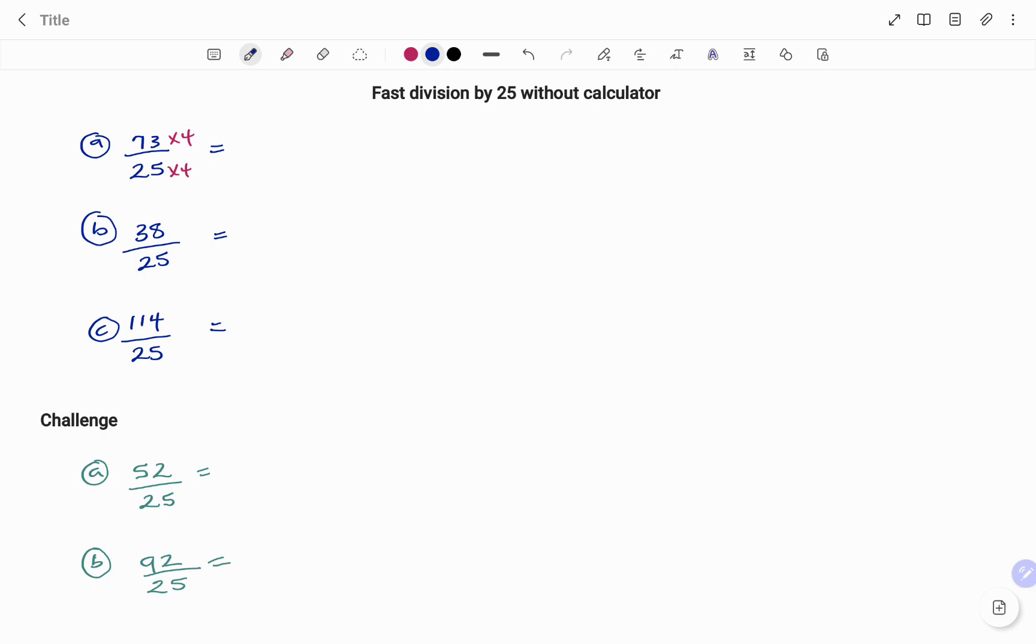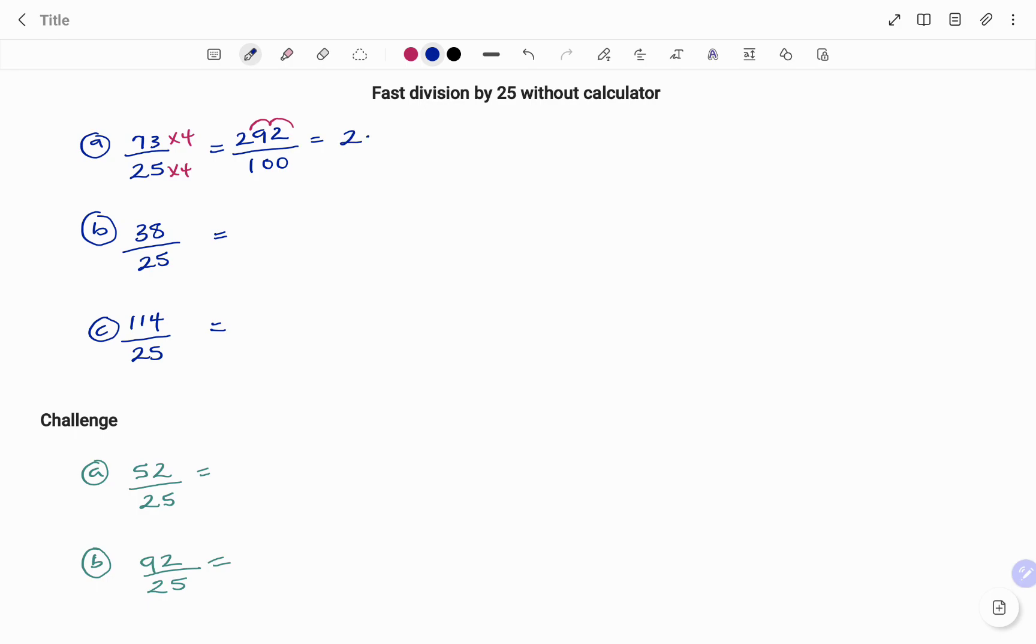73 times 4 will give you 292 divided by 25 times 4. That's 100. And because I'm dividing by 100, I'm moving my decimal point two places to the left. Therefore, my answer is 2.92.